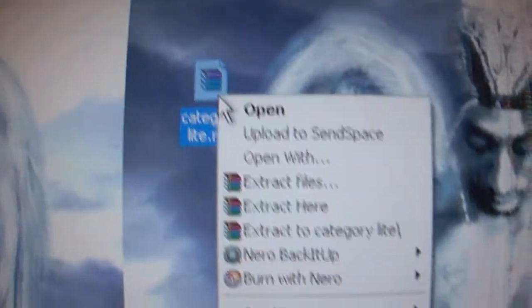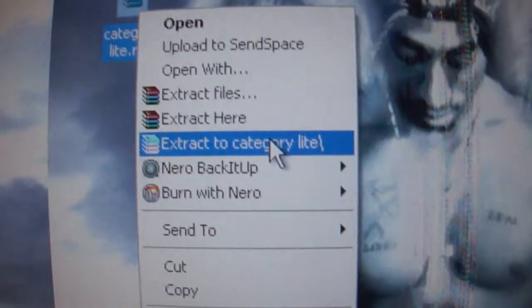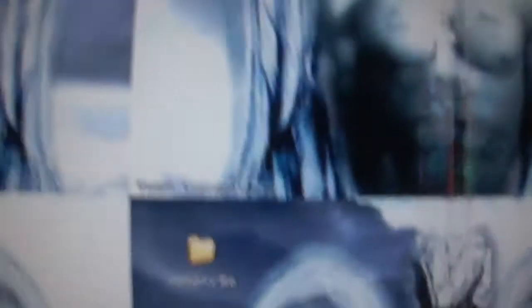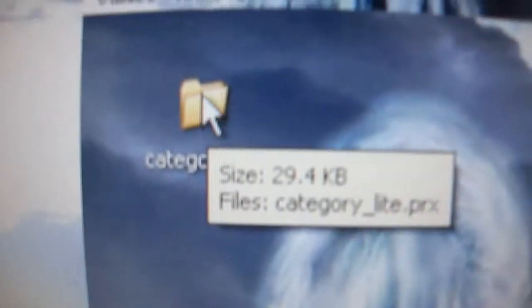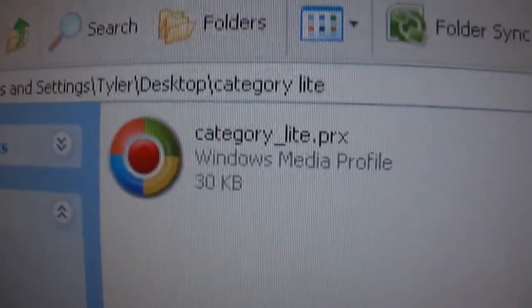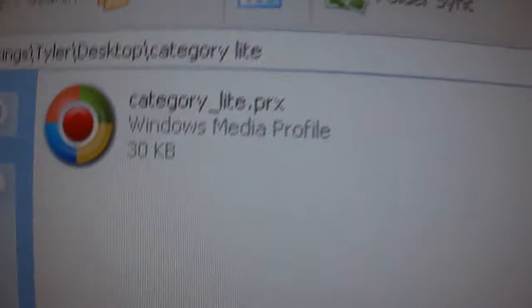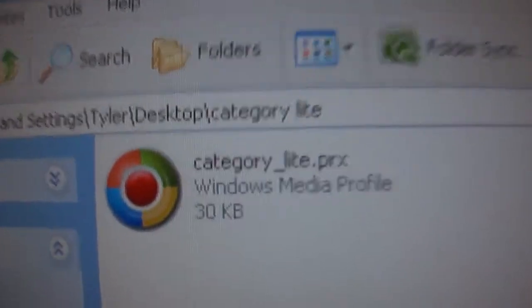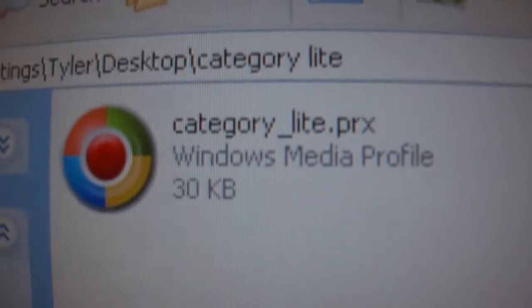So you download this file right here. Right click, extract to the folder. Come right here and you should have that right there — category_light.PRX.